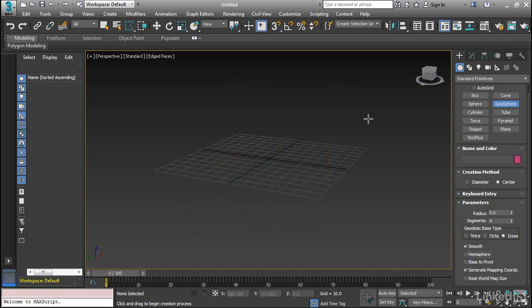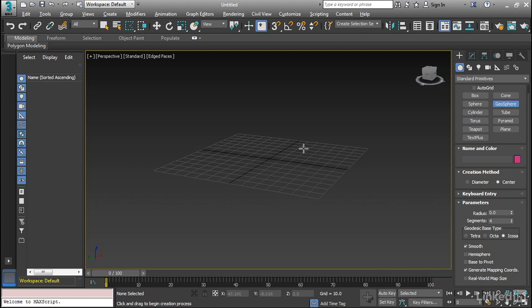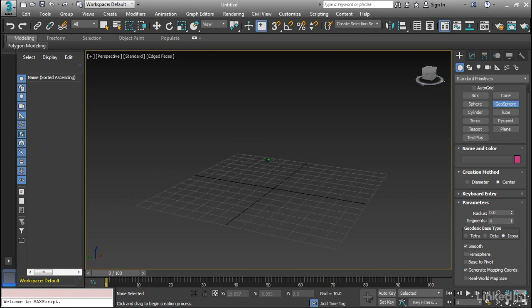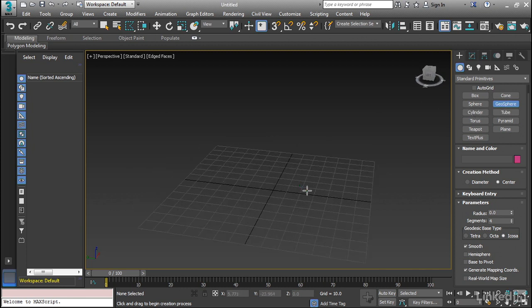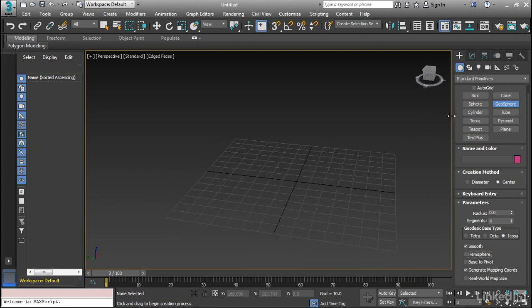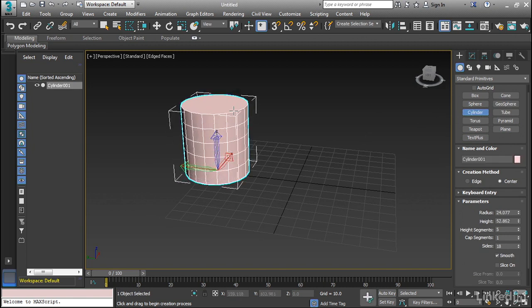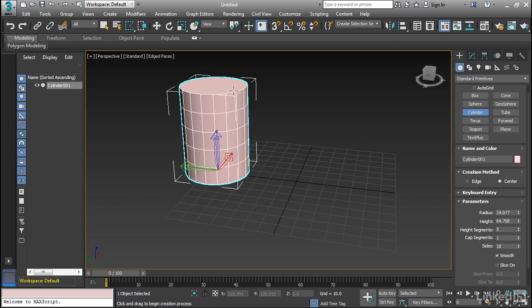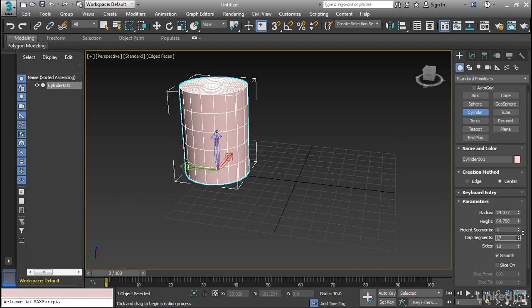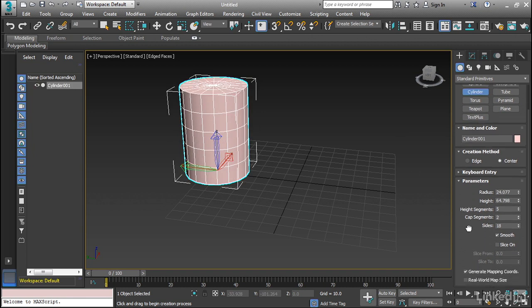Now in addition to these, we have a number of other types. We have cylinders, and cones, and tubes, and these all work kind of the same. So let's go ahead and just draw a few of these. The cylinder, basically you draw out the base, and then lift up the height. And then we can add in cap segments or height segments.